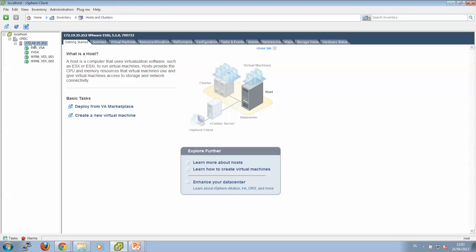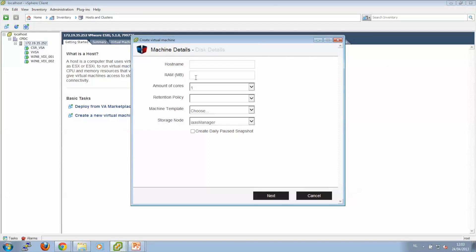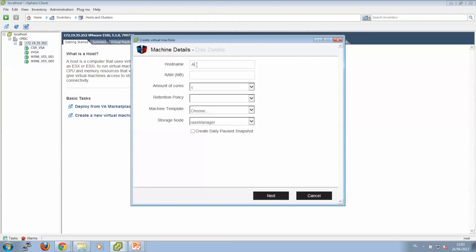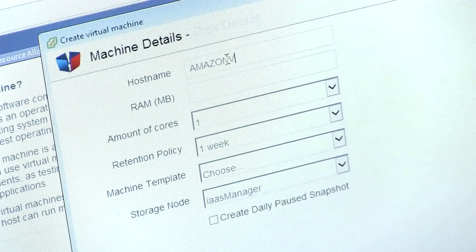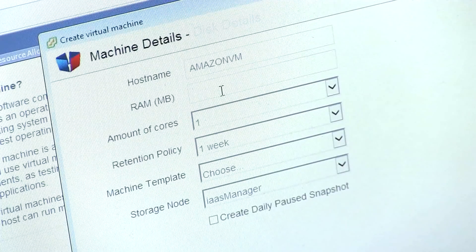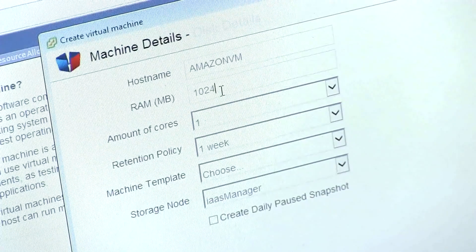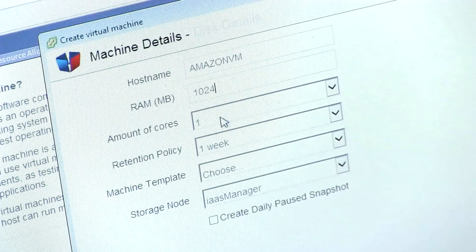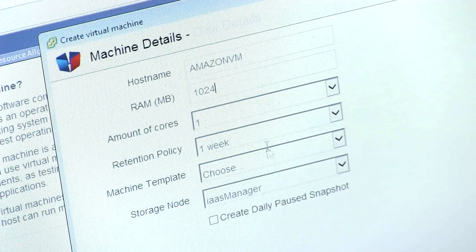Okay, so let's create a virtual machine on our ESX host. We click Cloud Founders, Create VM. We have to give it a name, Amazon VM, and some RAM.